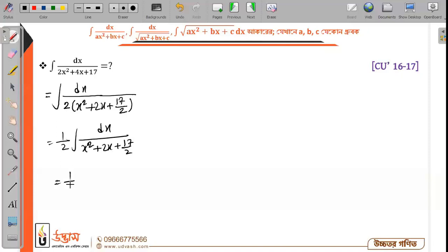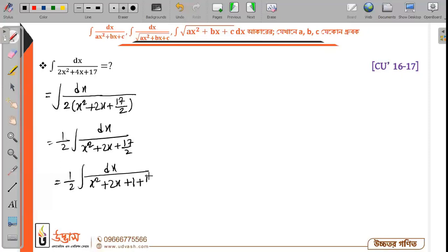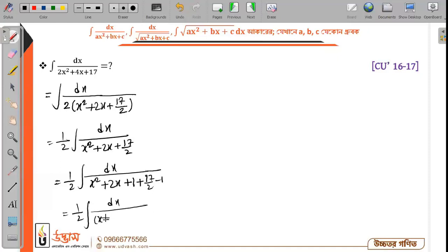Here is half. Here is dx. Here is x² plus 2x plus 1 plus 1 plus 17 by 2 minus 1. Integration, here is dx. Here is x² plus 2x plus 1, here is x² plus 15 by 2, here is x² plus 15 divided by 2.